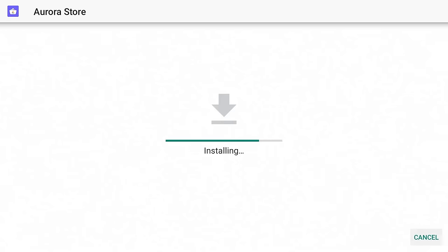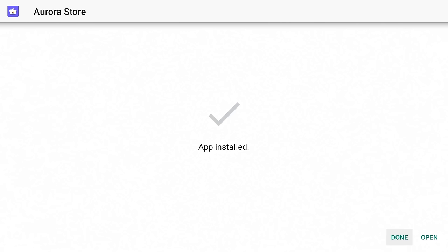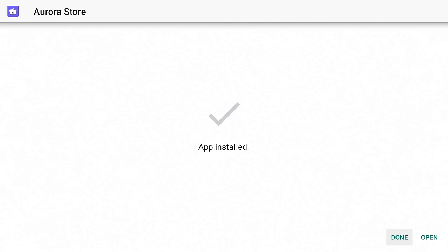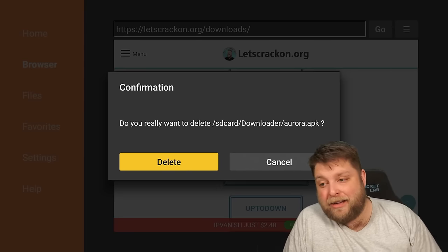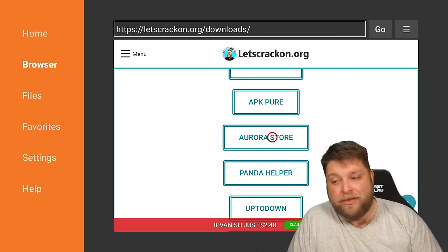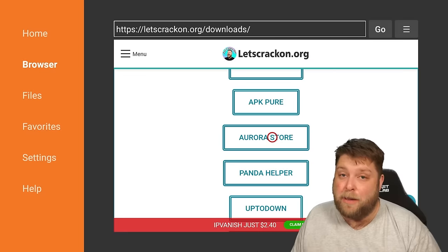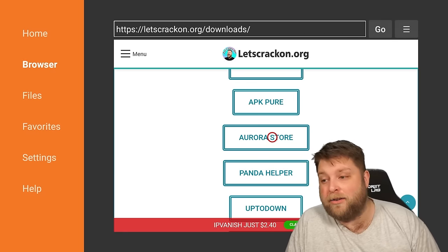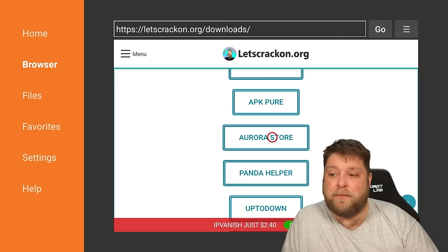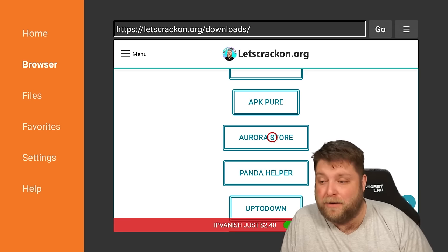Simply follow the install prompts, go down and across to Install, and then click Done. Now you want to make sure to delete and delete again — this is deleting the APK file that's no longer needed.